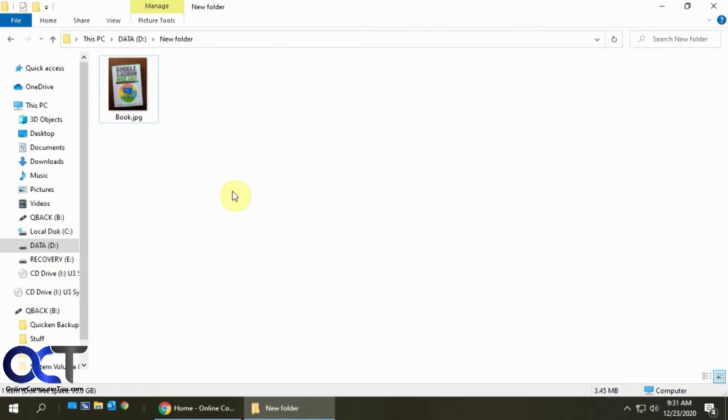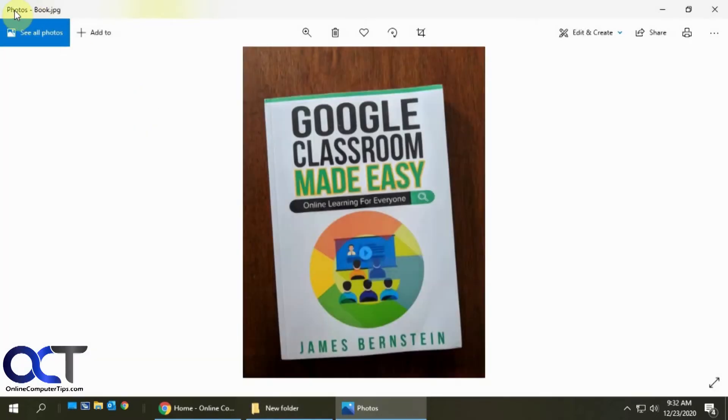This is the app that comes built in with Windows 10, so you're most likely using it if you haven't changed it on your computer. The way to tell is if you open up your picture, and if it says Photos on the left, then you're using the Photos app.